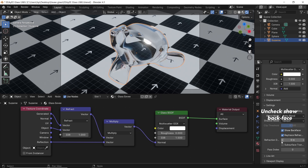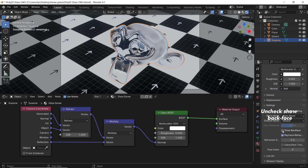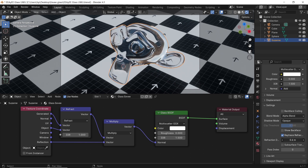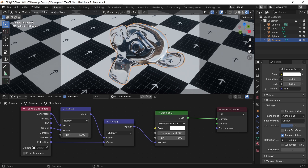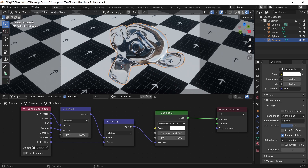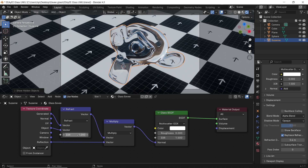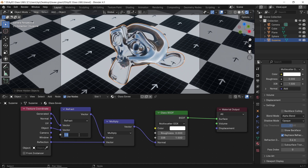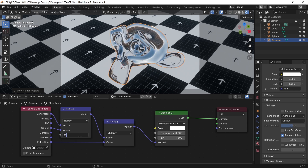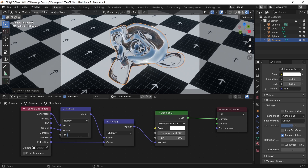The values we need to control now are the IOR in the refract math and the refraction depth in the material settings. I found that a value of 0.2 to 0.4 works great, but do experiment with it to get the best glass for your project.